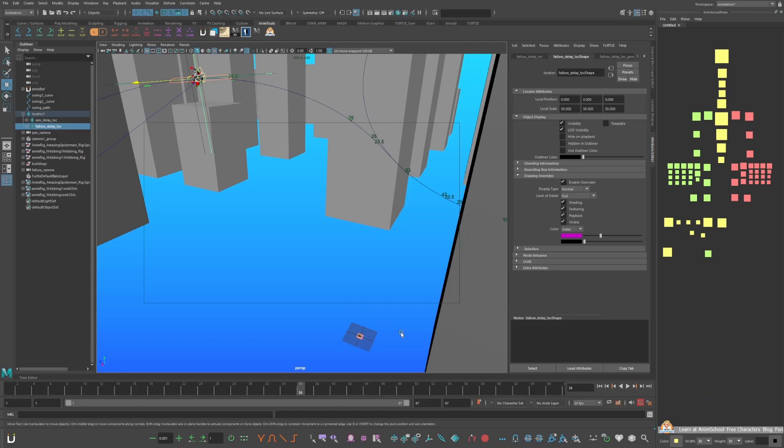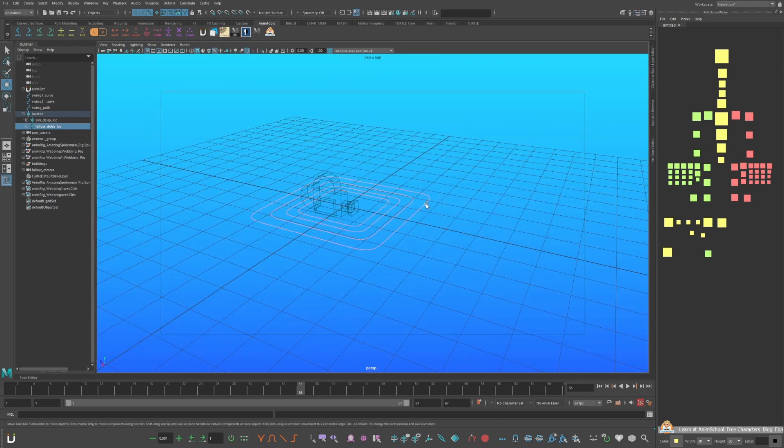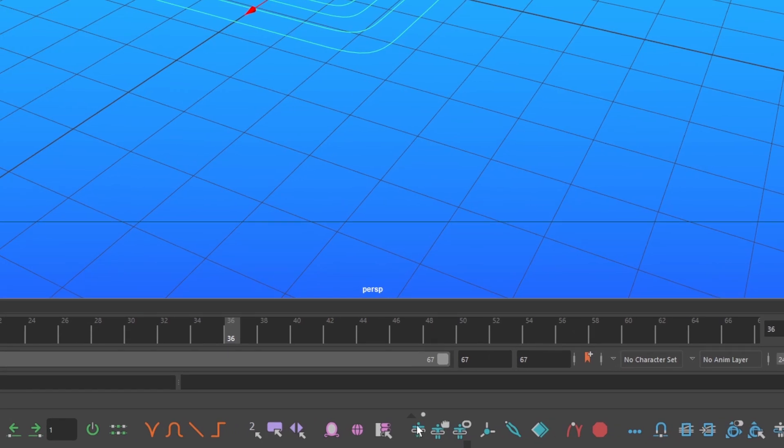Select your follow delay locator and shift select your largest temp control. Go to your AnimBot toolbar, hover your cursor over the temp control icon. Hold down control on your keyboard and click temp control relative space.